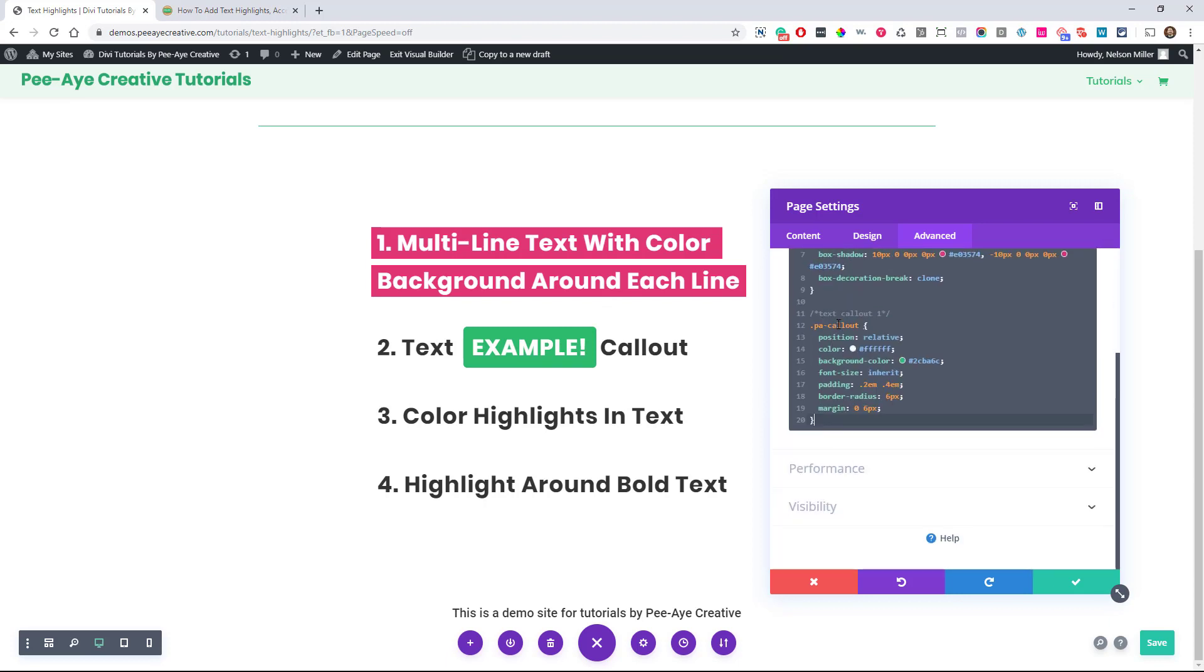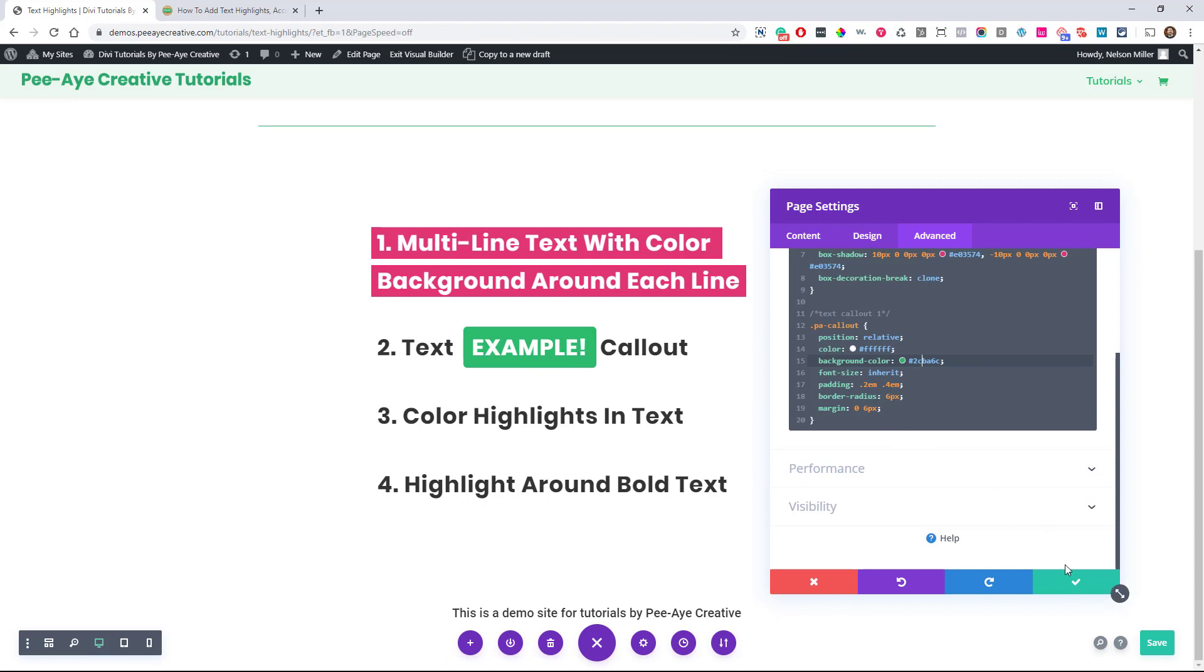It's targeting that class that we put in the span, remember that? So it's just here, you can see, you can change the background color. The font size we just have inherit, which keeps the same as these other ones. You could change that padding. That's just going to be this space around here and we had a little border radius.